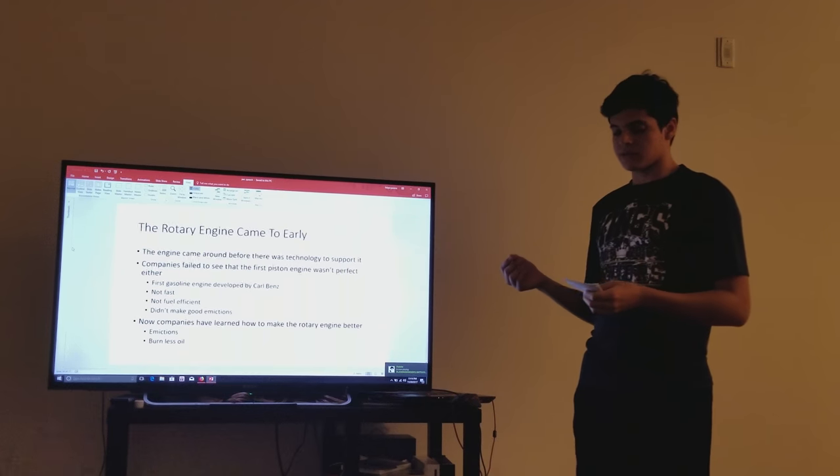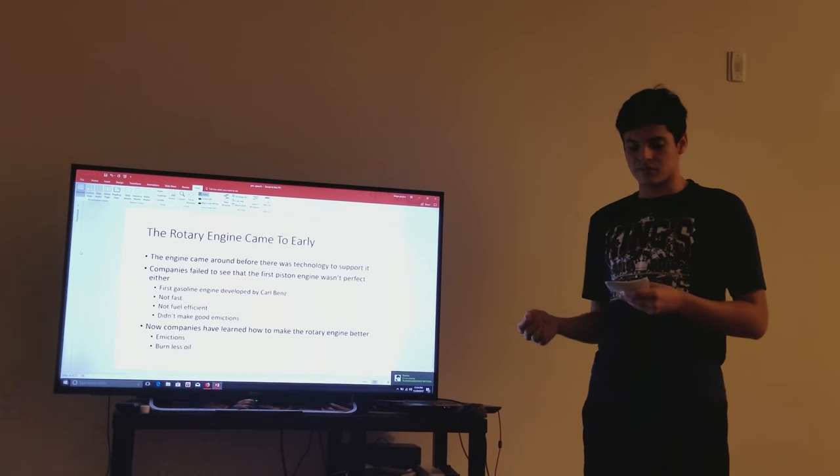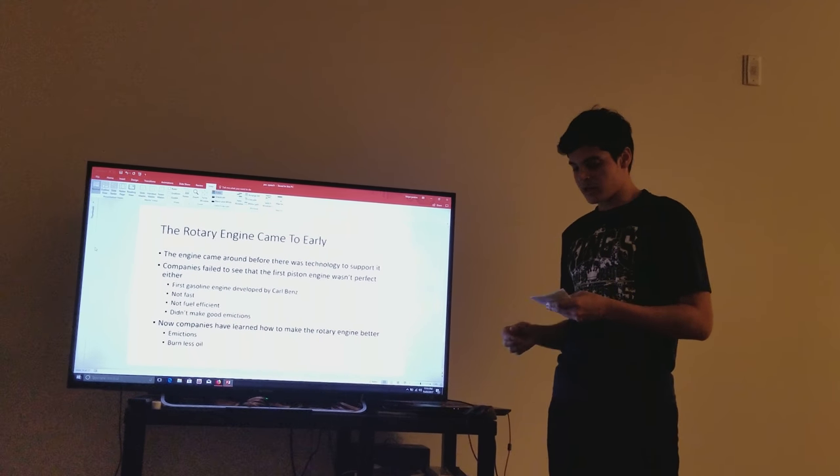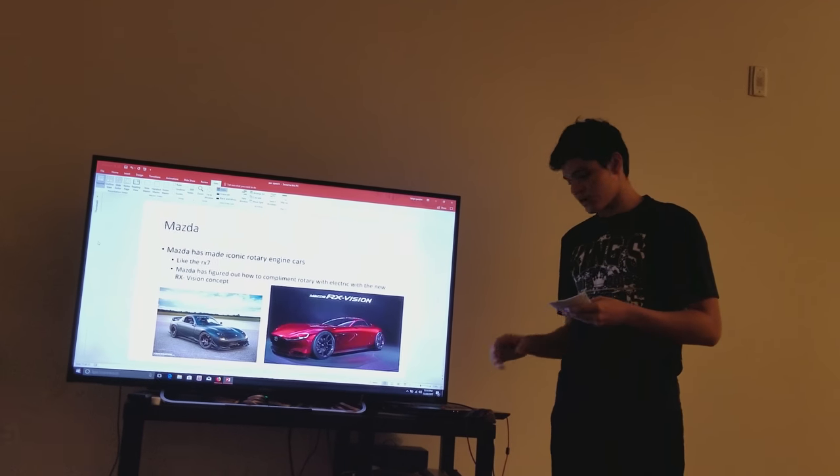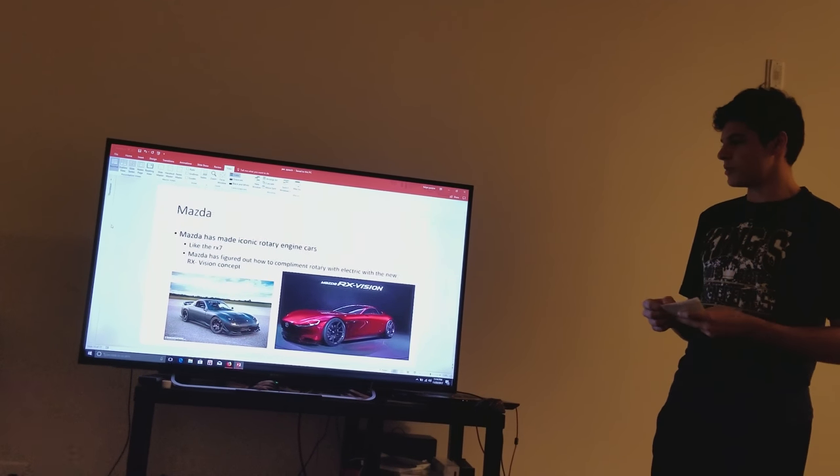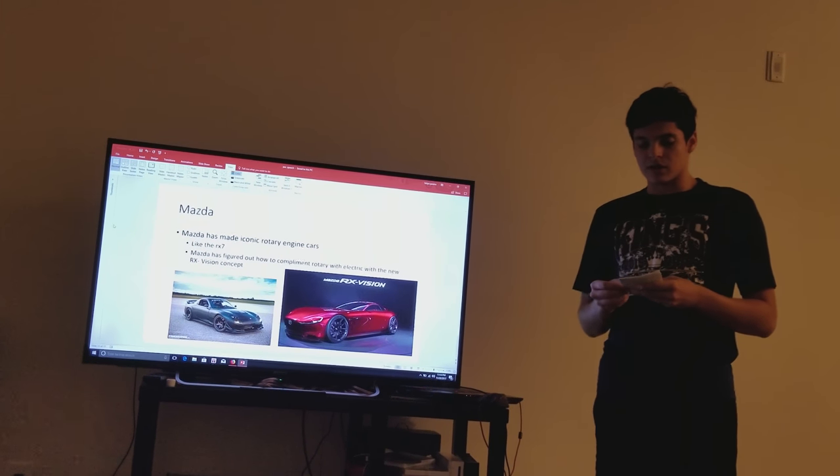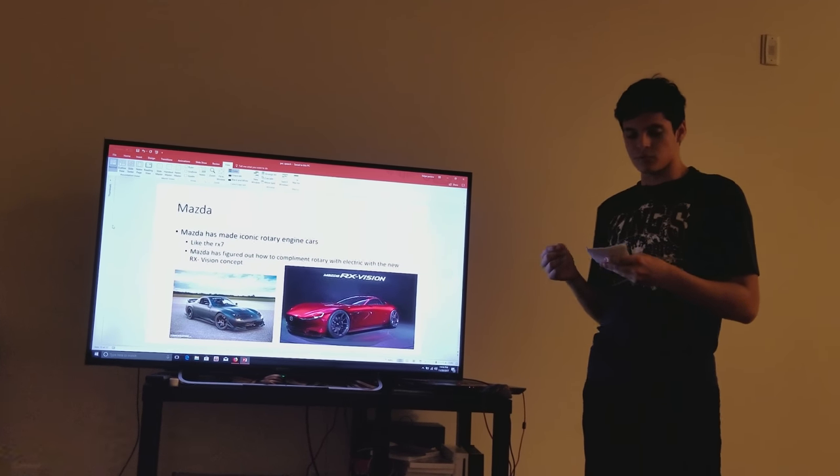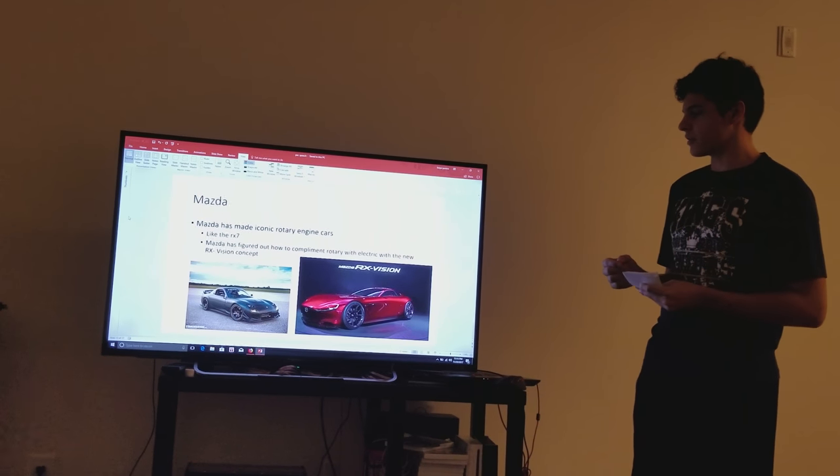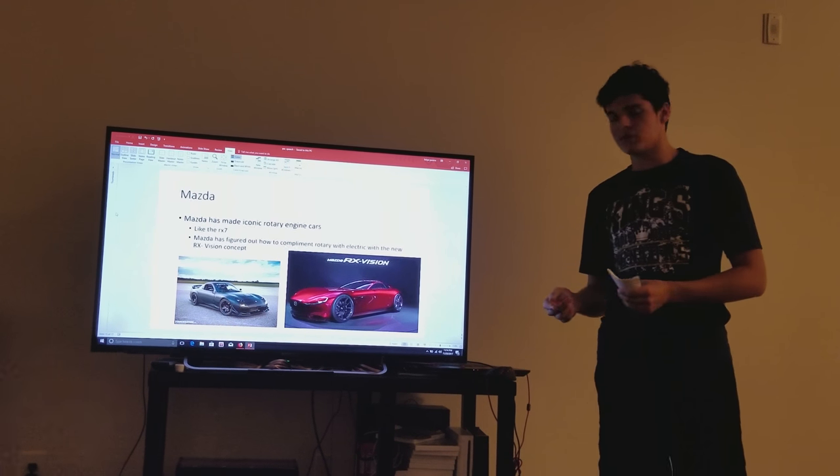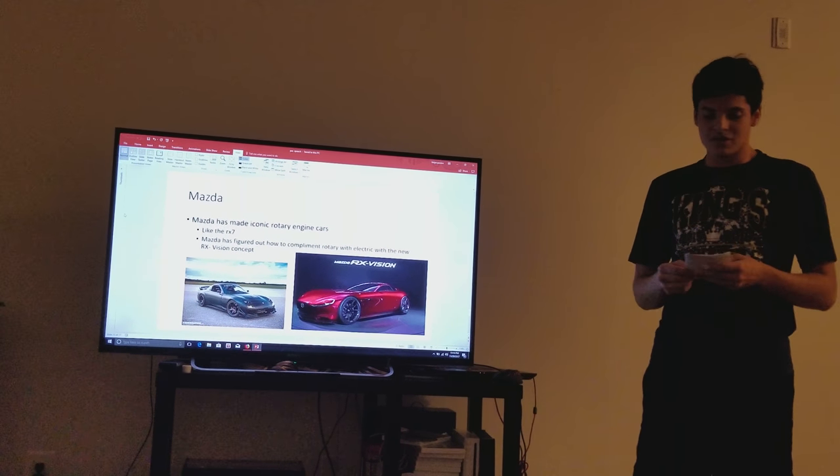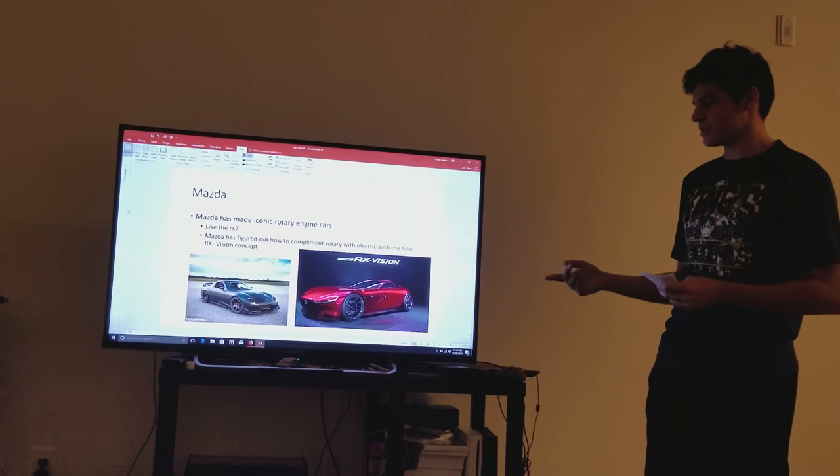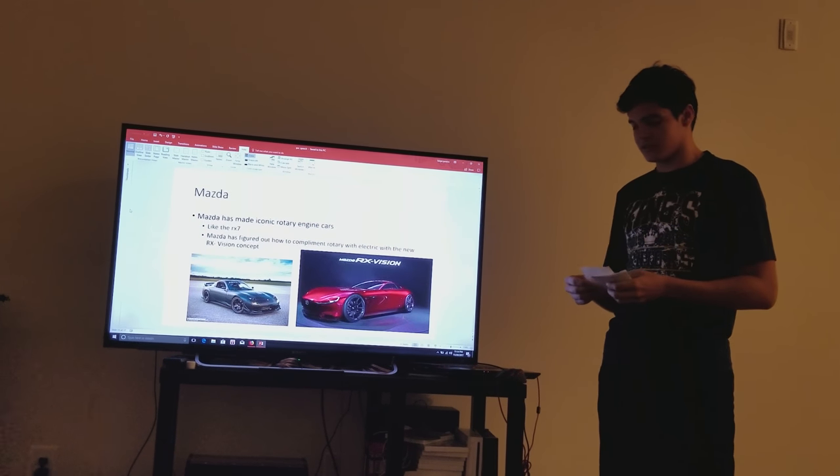Now companies have learned to make the rotary engine better, cutting down on emissions and making it burn through less oil. And Mazda has made iconic rotary engine cars that people love and drive to this day, like the RX-7. So when Mazda released the news that they figured out how to complement the rotary engine with electric engines, with the RX vision concept, it had people on the edge of their seat.